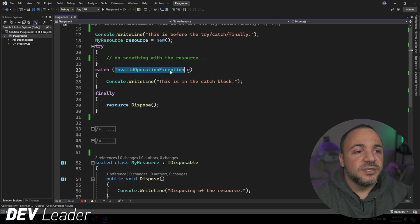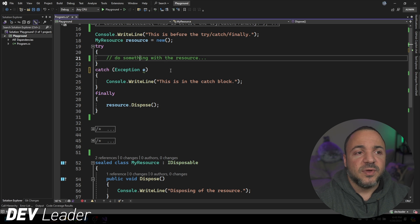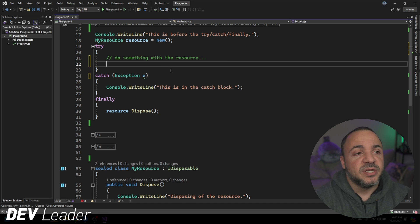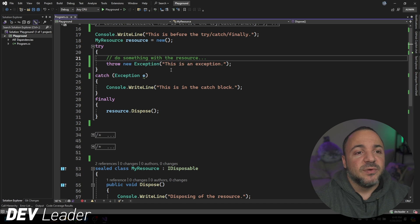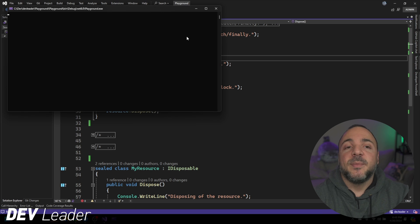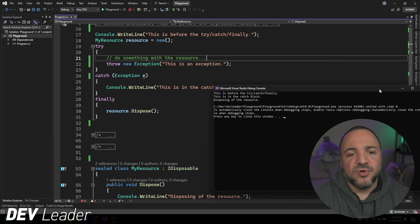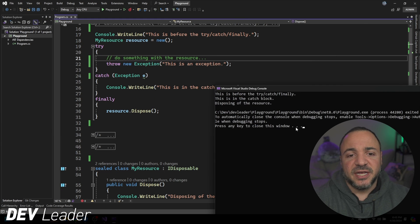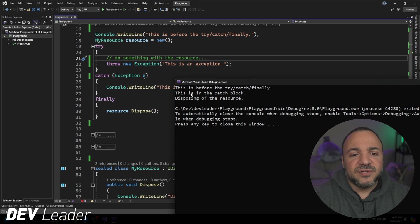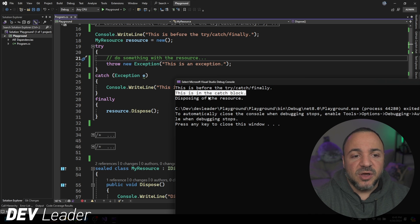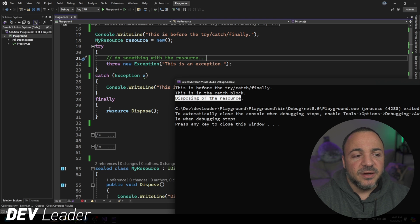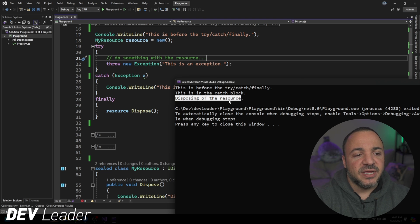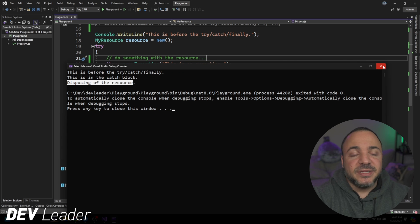So I'm going to go ahead and show you that if we throw an exception now, that we still get that behavior that we want. So it will be very much like the very first example that we saw. But this is before the try-catch-finally, this is in the catch block, and then the dispose method, right, this line here is called from line 30. So this is really how you can set up cleaning things up.